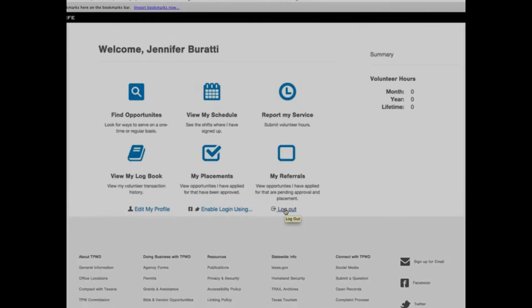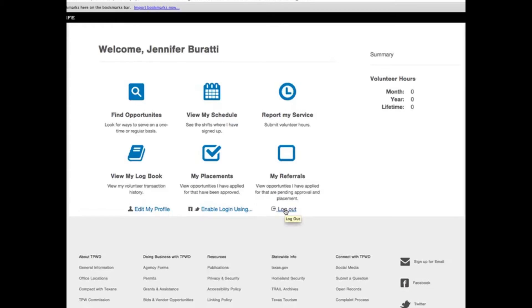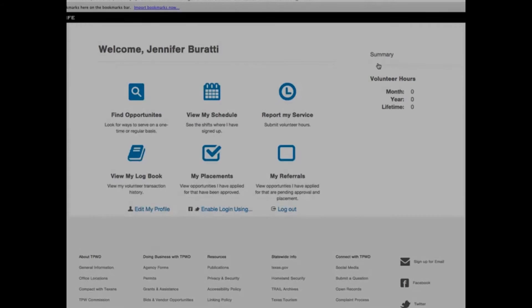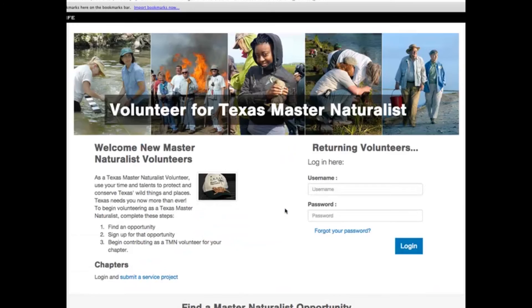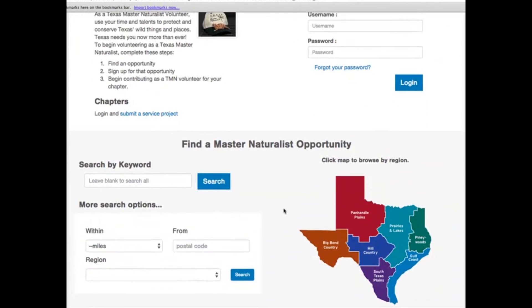If you are done, you can click on the logout link located below the My Referrals icon on the bottom right of the web page. Always log out of the Volunteer Management System and close your web browser to protect your private information. It is always good practice to log out of a web-based software system or any system that requires a user ID and password for safety and security reasons.